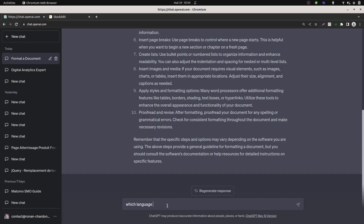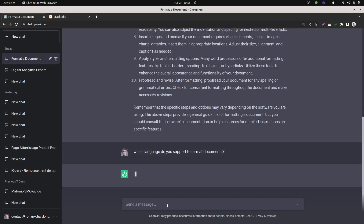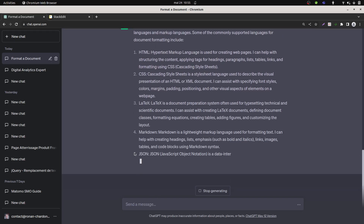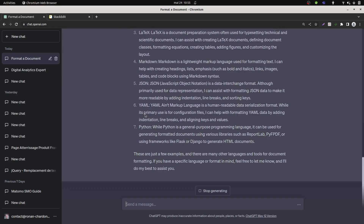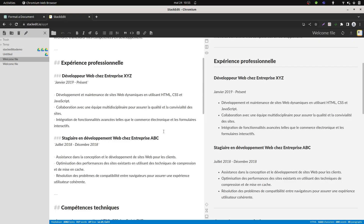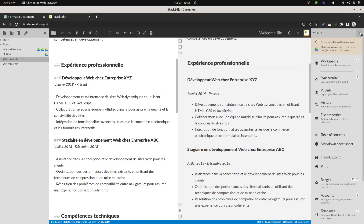Which language do you support to format documents? It can do HTML, CSS, LaTeX, Markdown, JSON, and of course Google Docs. So the idea is to use a Markdown text editor so that you can get a doc out of it — that's typically what StackEdit is doing, and you can export it as a doc file.